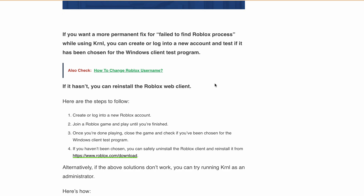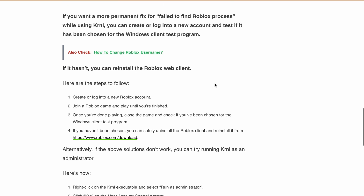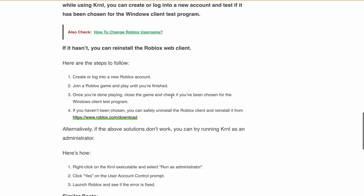If you haven't been chosen, you can safely uninstall the Roblox client and reinstall it from roblox.com.